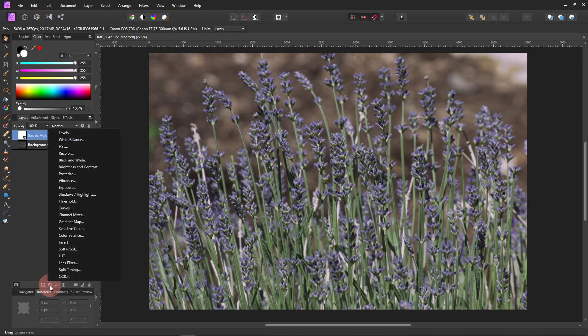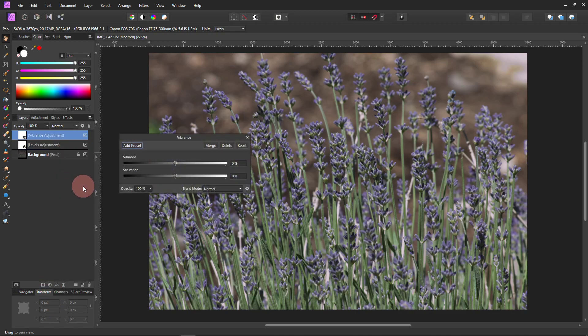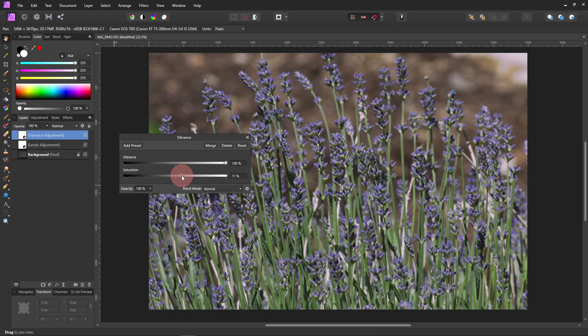And then I wanted to make the purples more purple. So I came down here and I clicked on Vibrance, and also bumped the saturation a little. We will up the vibrance a lot. Lavender should be really pretty.